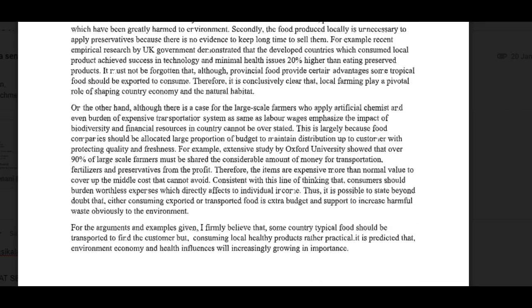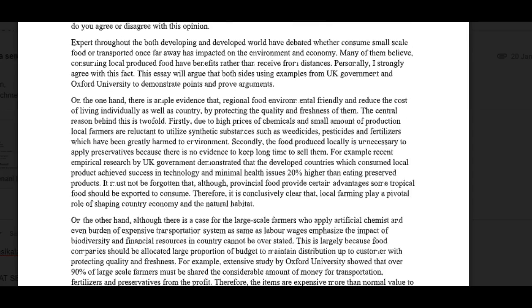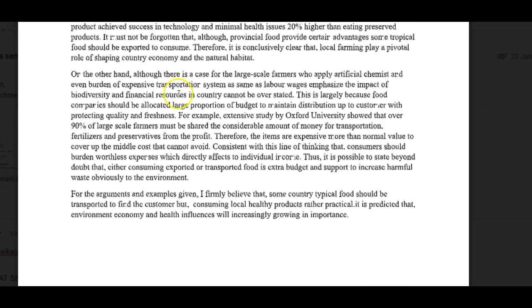On the other hand, you wrote: 'although there is a case for the large-scale farmers who apply artificial chemicals and even burden expensive transportation system as same as labor wages, the impact of biodiversity and financial resources in the country cannot be overstated.' That sentence was not clear to me at all — the phrasing 'as same as' is incorrect, and the overall construction is very difficult to follow.